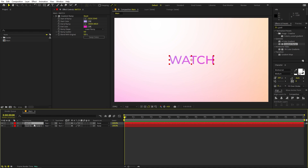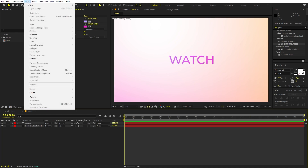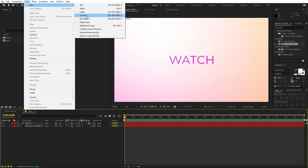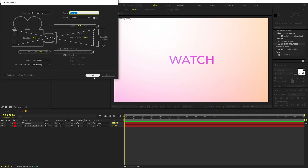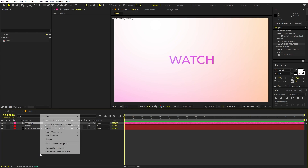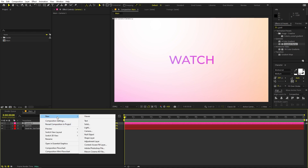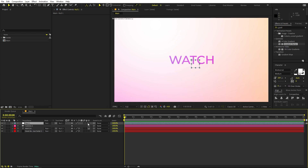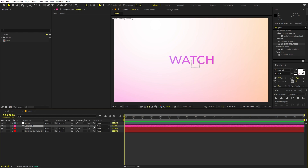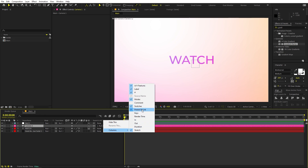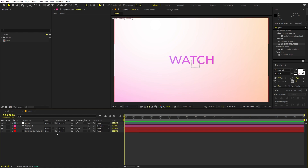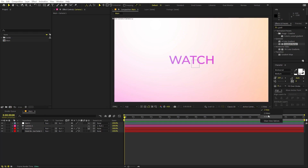Once you're ready with the text, select it and let's make it 3D. Now go to Layer, then New, and let's add a Camera. I'm using the 35mm preset — click OK. Then right-click New and add a Null Object, and make sure that it is 3D as well. Now I'm going to parent the camera to the null object so that we can control it easily. If you can't see the Parent option, right-click under the columns and enable it.